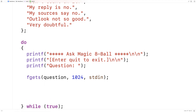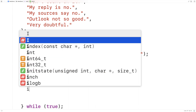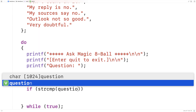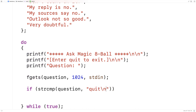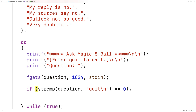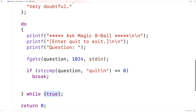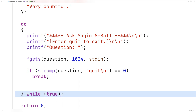We'll use the string comparison function from string.h to check for quit. We'll say if strcmp(question, "quit\n") equals zero — that's when we want to quit. The string comparison function compares the two strings and returns zero if they're equal. If the user enters quit and hits enter, a newline will be stored in question, so that's what we're checking for. If that's the case, we break out of this otherwise infinite loop, stopping the sequence of magic eight ball questions.